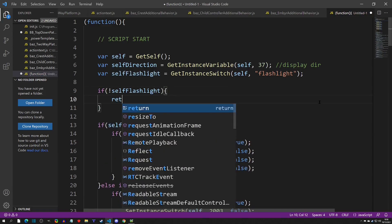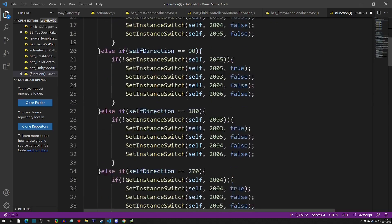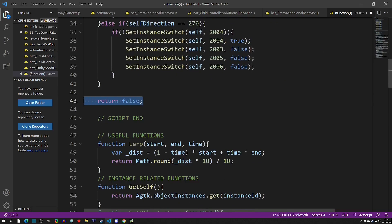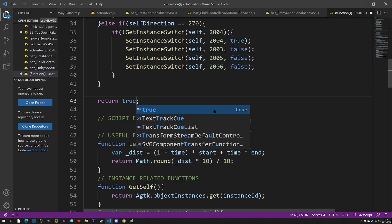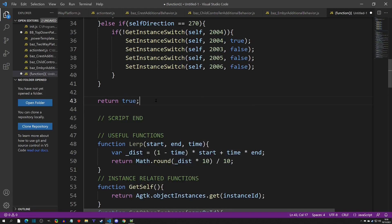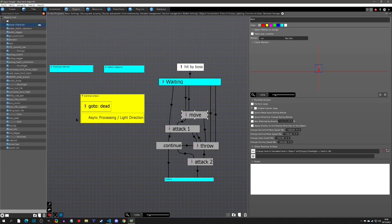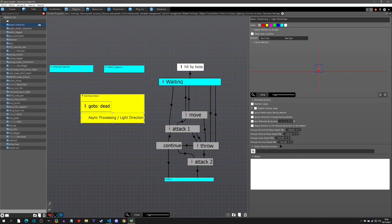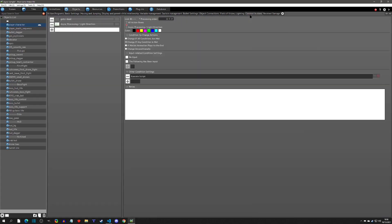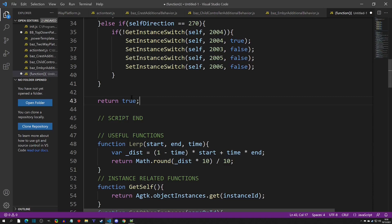At the very end you can add a 'return false', which means repeat the script. Remember, a 'return true' means to go on to the next action, which in our case would enter the async runtime action — and we do not want that, because it would take it out of the state and make it no longer async processing. So we always want 'return false' here, which means the link repeats.